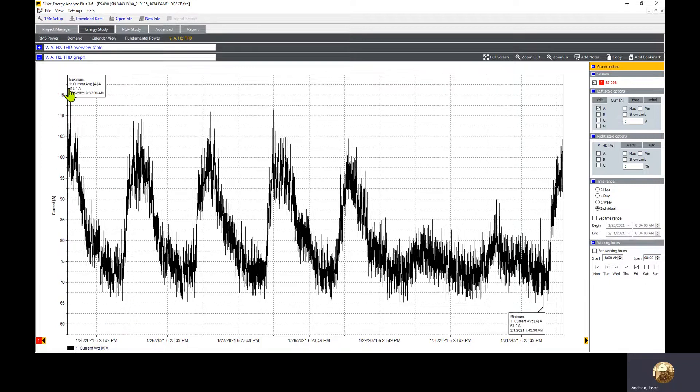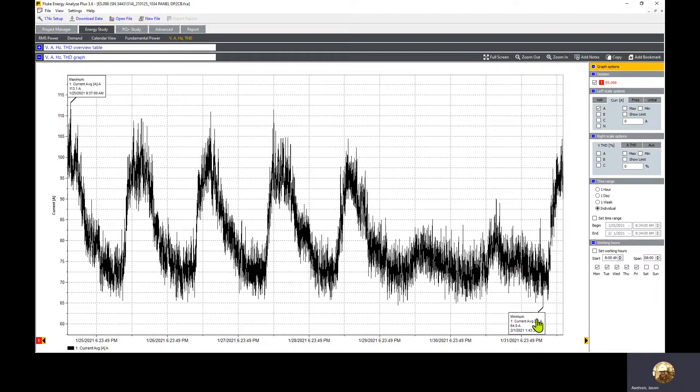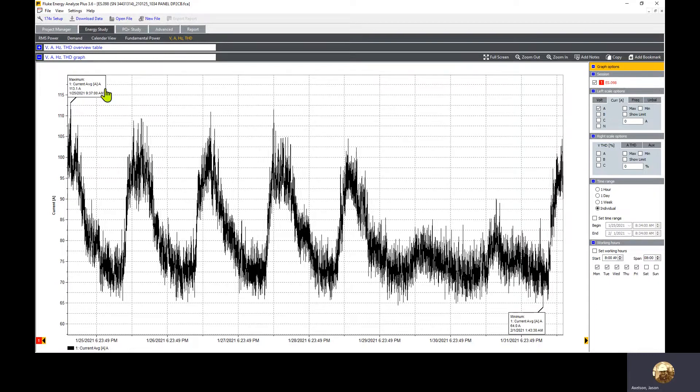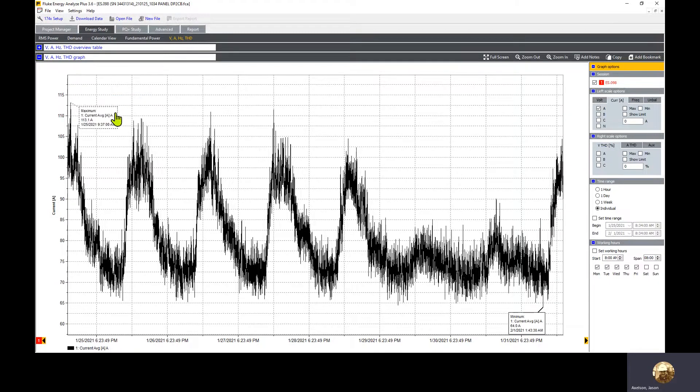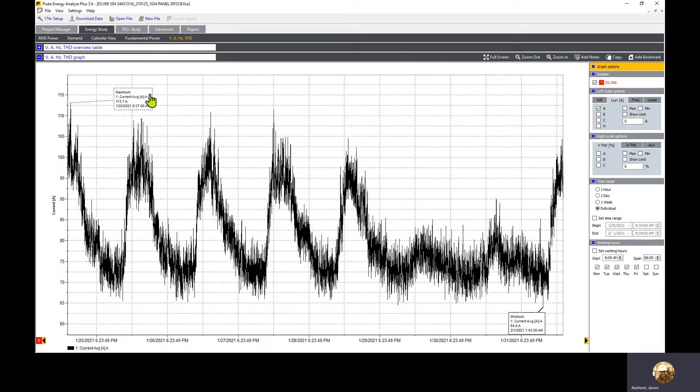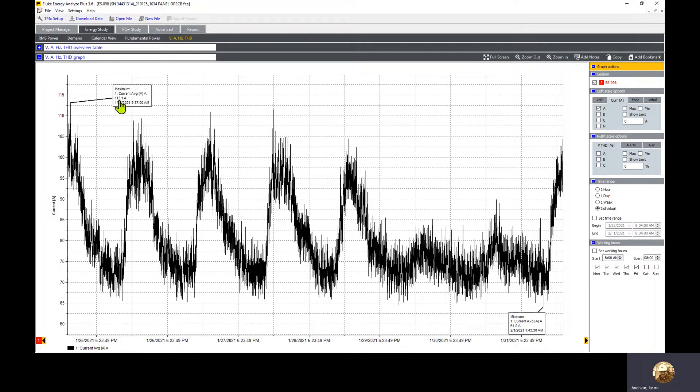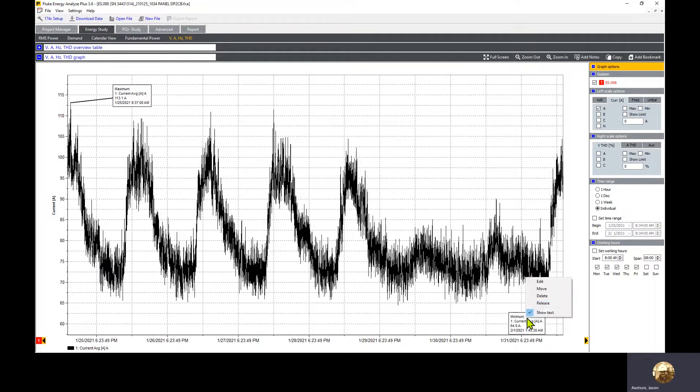When I click find min max, it puts in little markers noting where the min and maximum for the average is. This is your highest average, the maximum. We can right click on this and move it to a more visible position so it's not tucked in the corner. For the minimum, I'm going to delete it because we don't need that information.